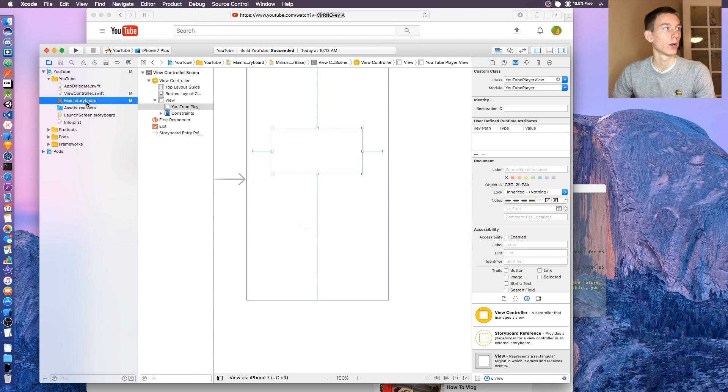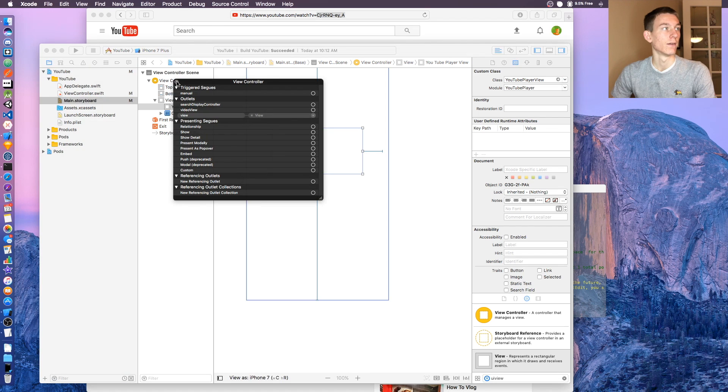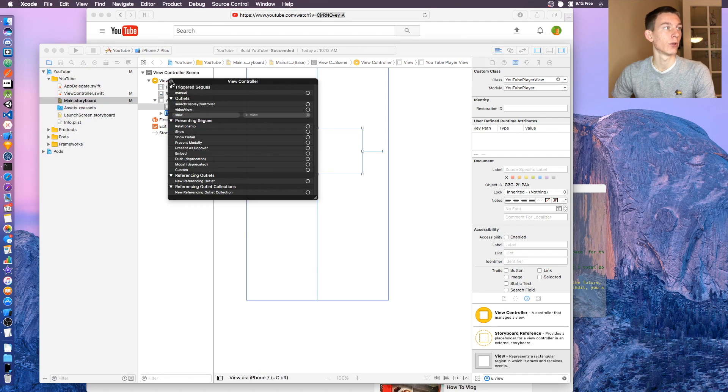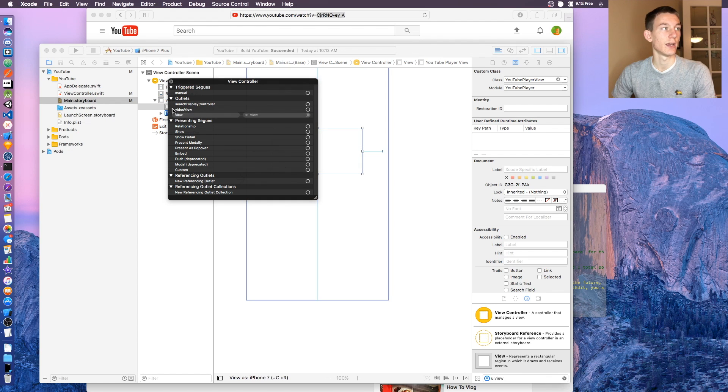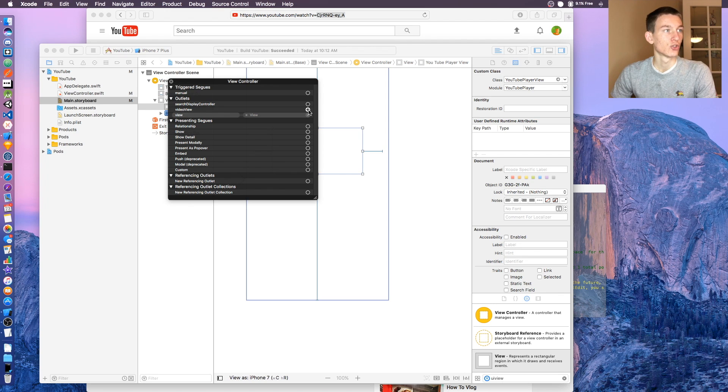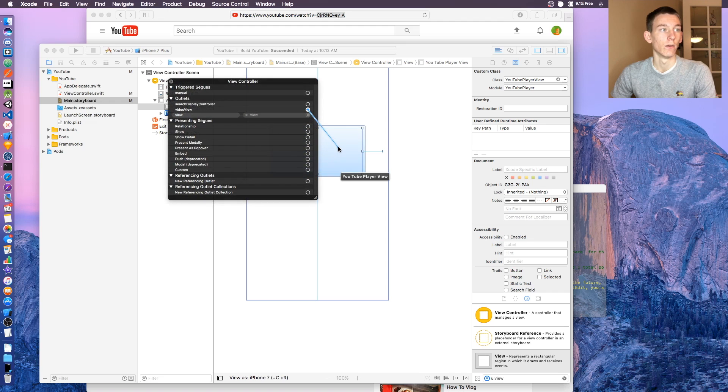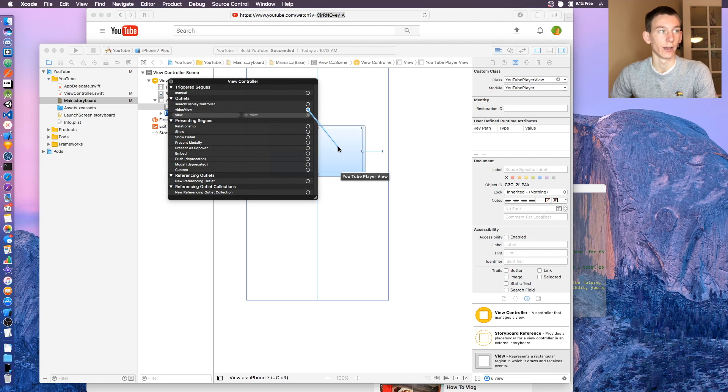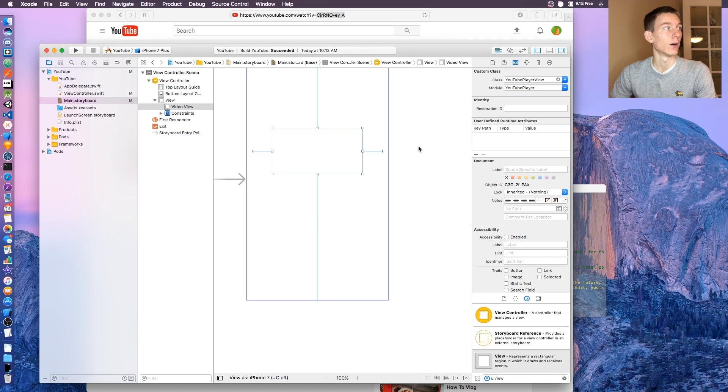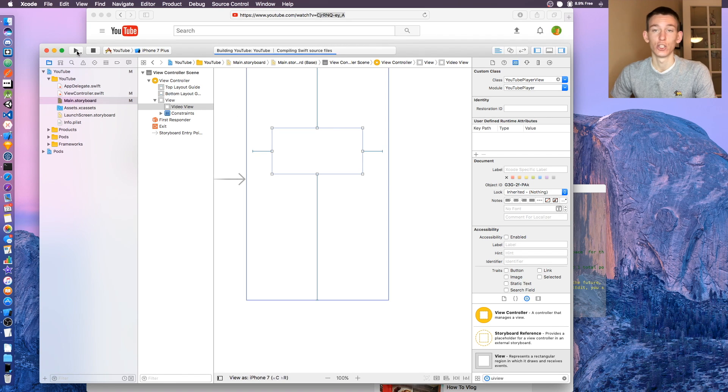Now we need to go back to the main storyboard. At the top it's gonna say view controller, right click on that and it's gonna pull up this little options thing. There's one that'll say video view or whatever you named your view. Click and drag this little plus to the YouTube player view and let go. That's all linked up now. If we press play, it should work.